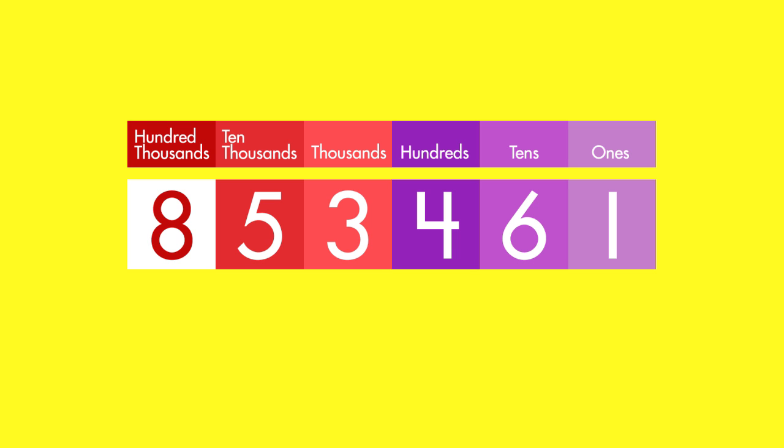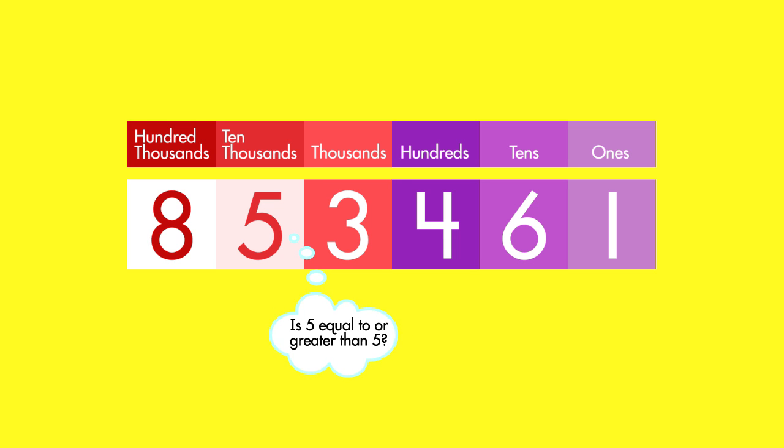Then, look at the digit to the right of that place. Ask if this digit is equal to or greater than five. If the answer is yes, round the target digit up. If the answer is no, round down.